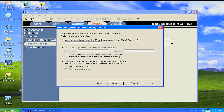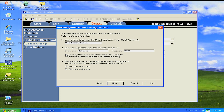Then we're going to enter a name for the server. In our case, I'm going to call it Blackboard 9.1 Learn. Then enter your credentials — your username and password. Only select the next option if you're in a private terminal, not a public terminal. In our case, I'm going to go ahead and select it, and then run a connection test. Click Next.